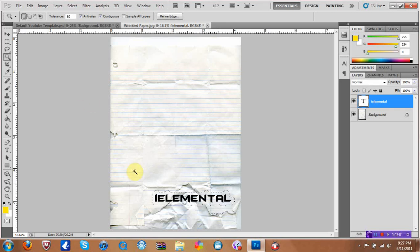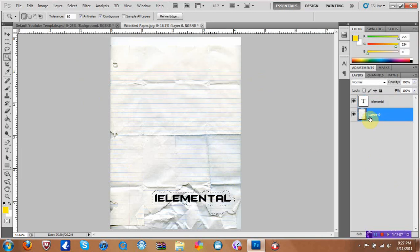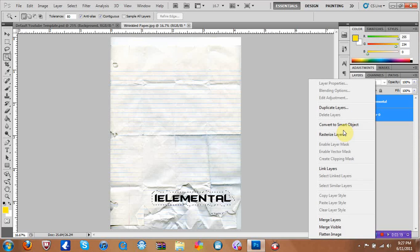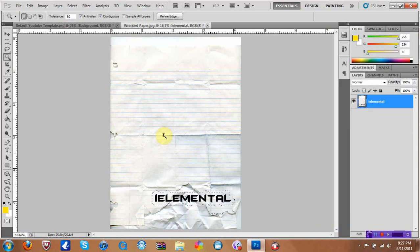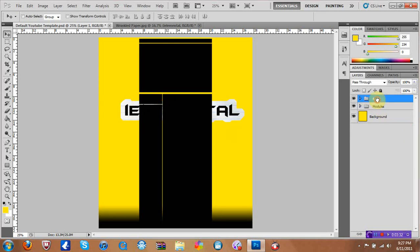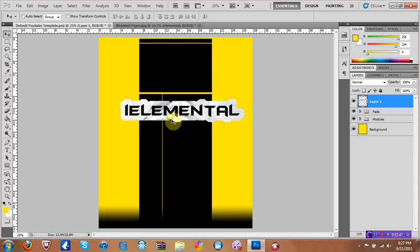After you do that, you want to unlock your background, click OK, then hold Control and click on both your text layer and your background layer. Right-click and merge the layers. Then you can move the merged result over to your background, and you'll have the paper-looking background applied to your text.